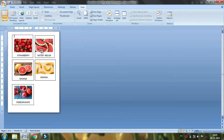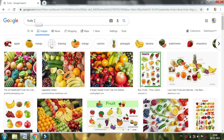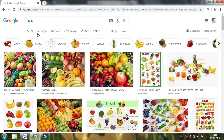The fruits you can use are strawberry, watermelon, orange, banana, and pomegranate. You can use them as a size. If you want to type in this, you can use fruits and images.